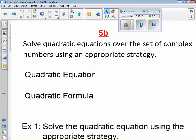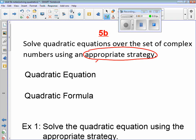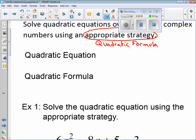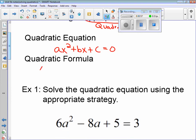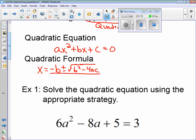So 5B again: solve the quadratic equation over a set of complex numbers using an appropriate strategy. The appropriate strategy we're going to use is the quadratic formula. This is used to solve the quadratic equation. Our quadratic equations always have to be in the form ax² + bx + c = 0. The quadratic formula gives x equals the opposite of b, plus or minus the square root of b² minus 4ac, all divided by 2a.